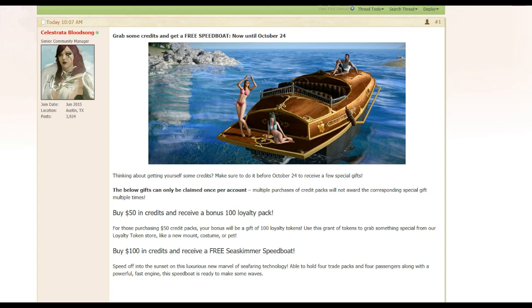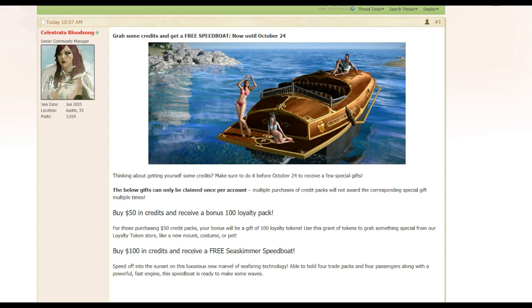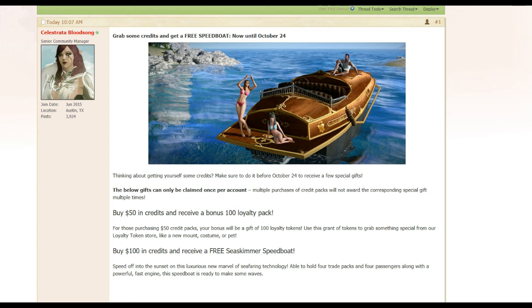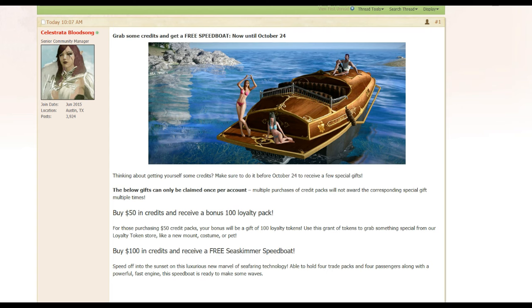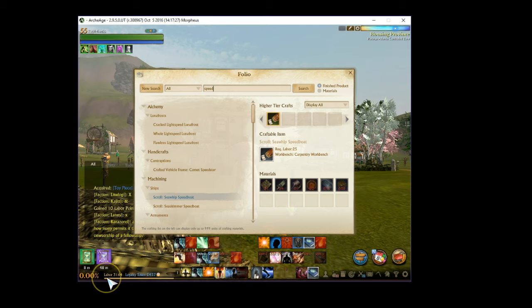Trion always finds ways to mess things up, and with the speedboat here, it's supposed to go pretty fast. It's called a speedboat, but this speedboat doesn't even go faster than a clipper guys. It's horrible changes. It takes heavy collision damage as well, plus it slows down when you put packs in it, which is the whole point of the speedboat.